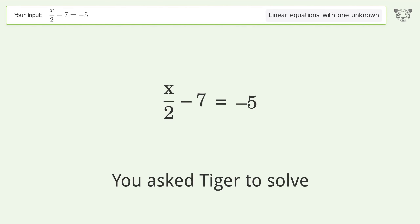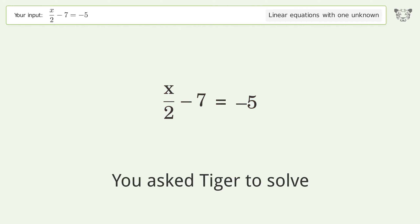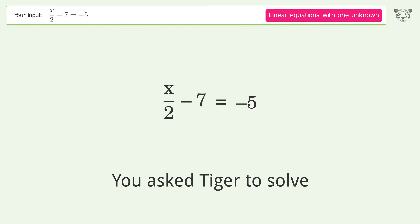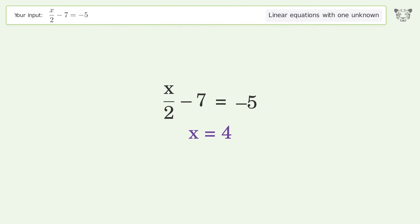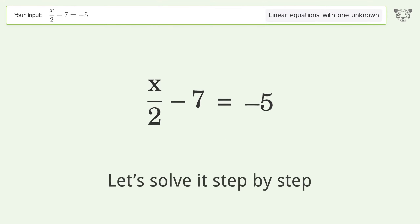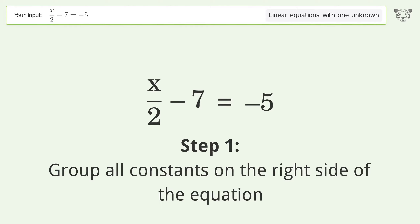Tiger Algebra solves this linear equation with one unknown. The final result is x equals 4. Let's solve it step by step — group all constants on the right side of the equation.